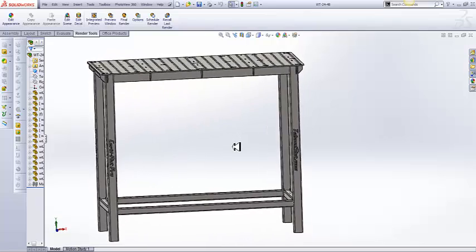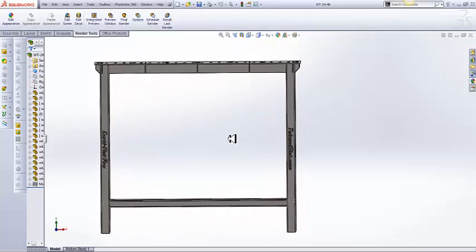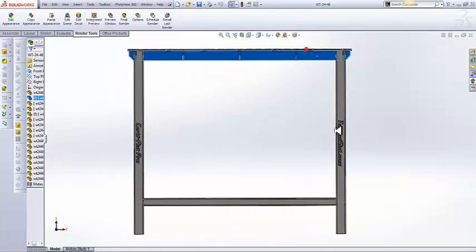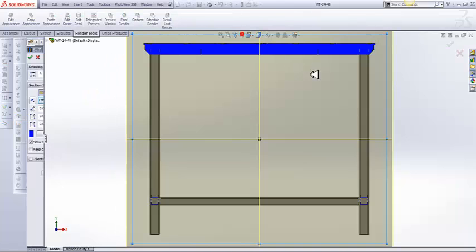So real quick video here. This is one of our CertiFlat welding table kits. Let me normalize this view and go to a section view here.